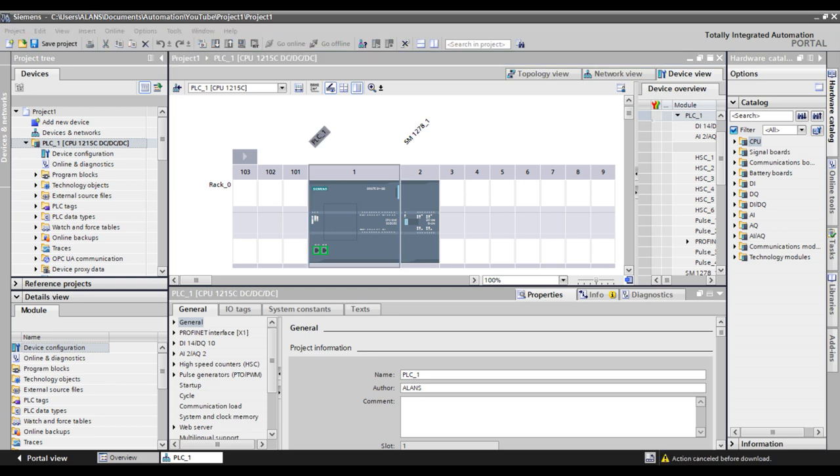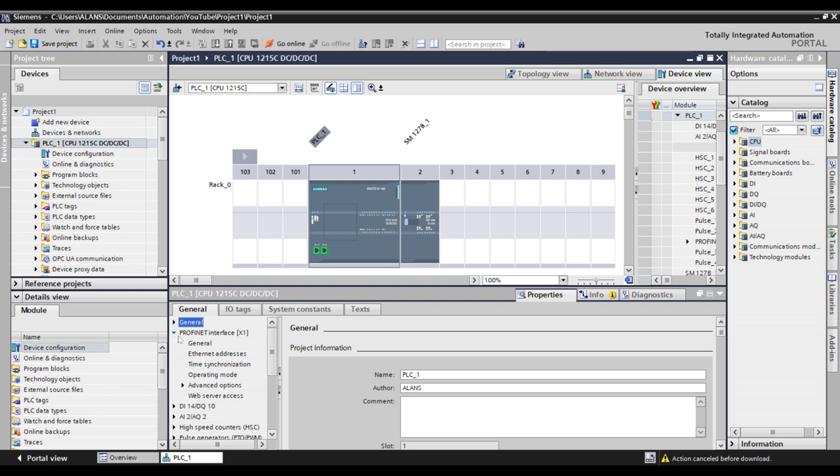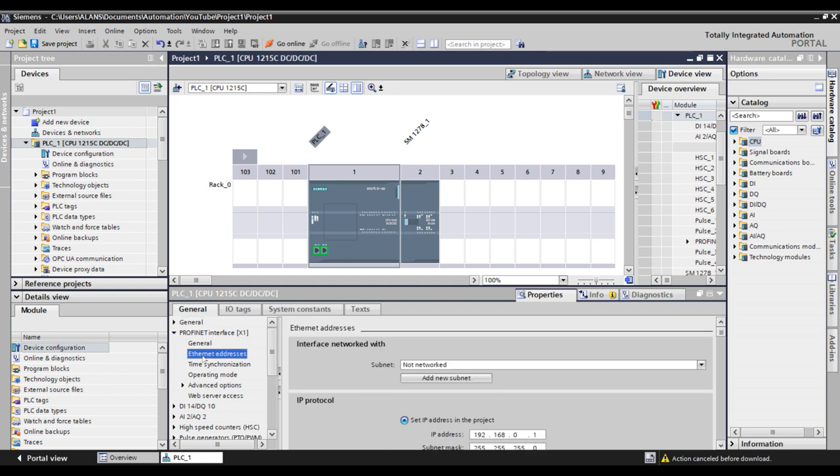For this example, we will keep the IP address as the default 192.168.0.1 with a subnet of 255.255.255.0. You can find this parameter under Profinet, Ethernet addresses, and in this window to the right.